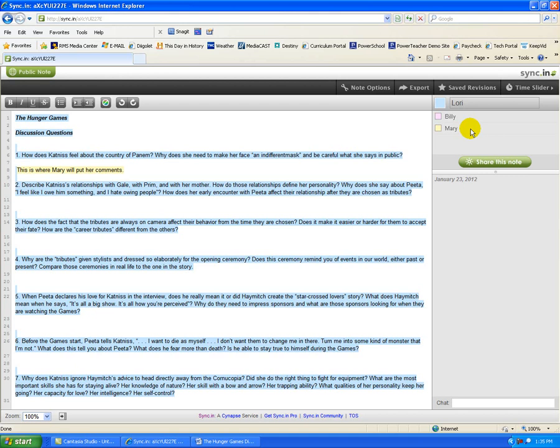I'm going to go over to my other computer, and this is where Billy is putting his comments. And everybody can see the edits that are happening in real time. It really is as simple as that.